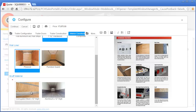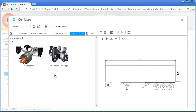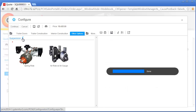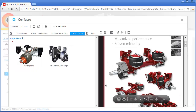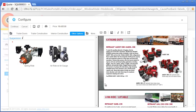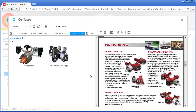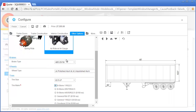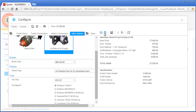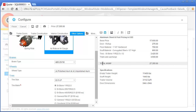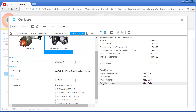As Nick continues the configuration process, he notices a new air ride suspension option. Since he is not familiar with this option, Nick reviews the additional information provided by Capital Manufacturing to help him make the best option selection. At this point the configuration process is complete. Before Nick continues the quoting process, he takes a minute to review some of the details of the trailer configuration.